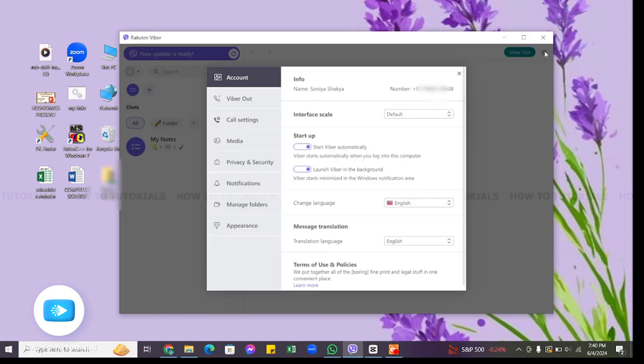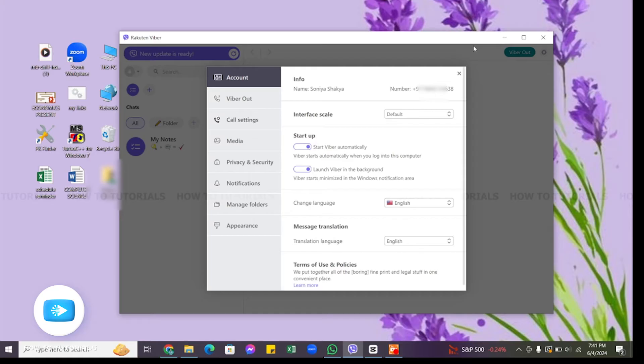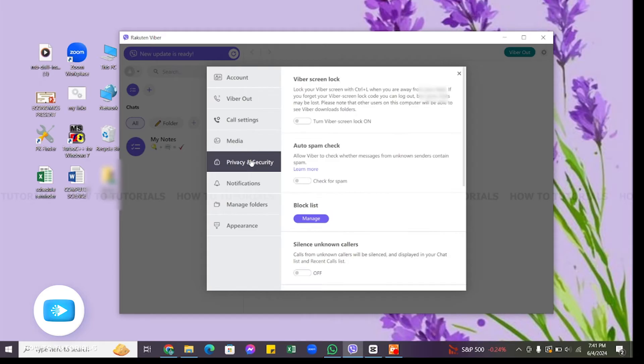Then you will find this pop-up window where at the left side you will find the menu. From the menu, locate Privacy and Security option. Once you have located it, click on it.